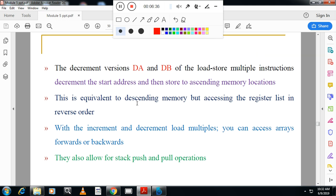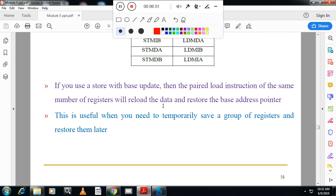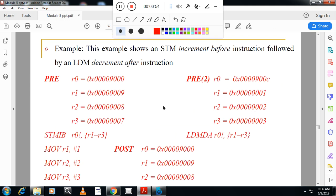Similarly we have decrement after and decrement before. From the exam point of view, you have to remember: increment after equals decrement before, increment before equals decrement after, and decrement after equals increment before. One example given is STMIB equals LDMDA — increment before equals decrement after. In the exam they may ask you to show STMIB equals LDMDA.